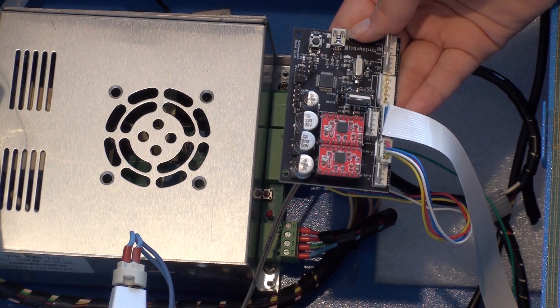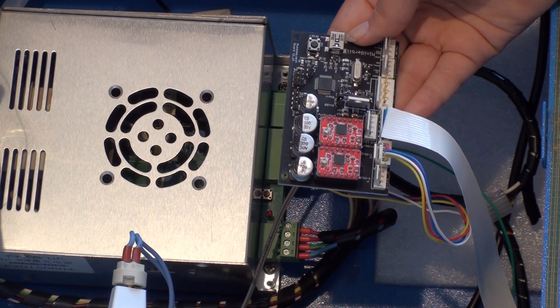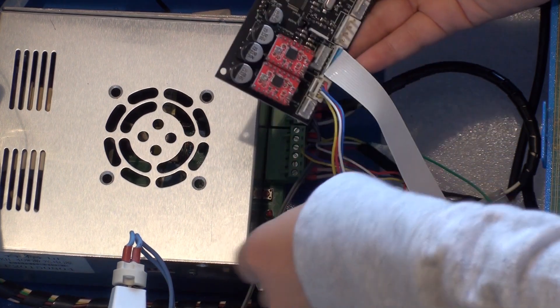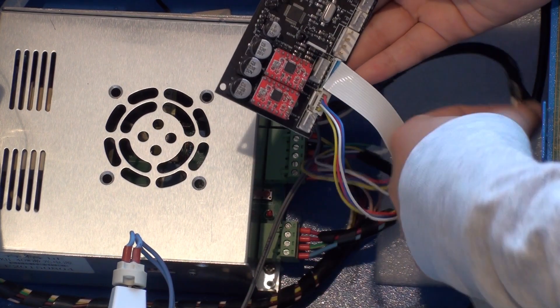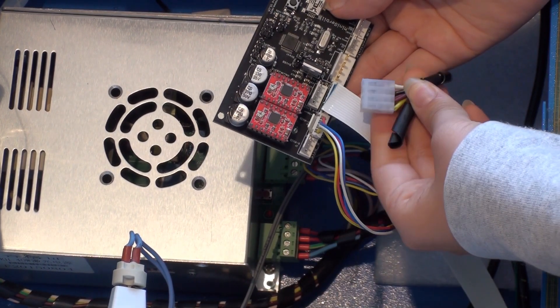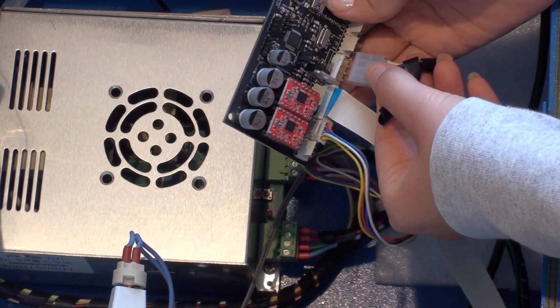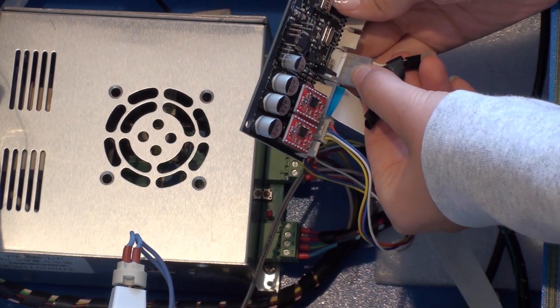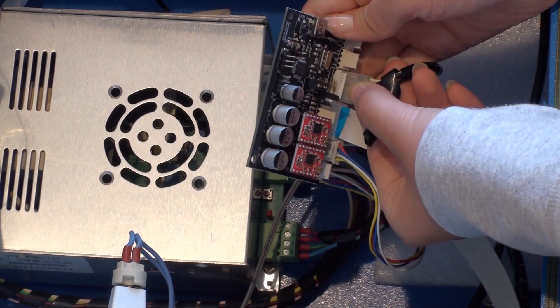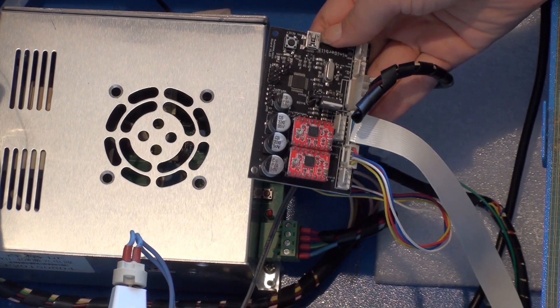Up next will be the power supply, which will be the large, four-pin cable, which will look something like this. Again, make sure that clicks in.